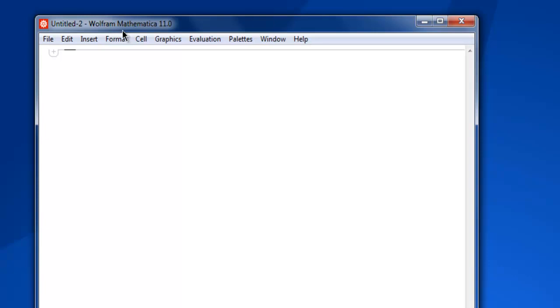Hi there, so in this video we are going to take a look at how to sort and reorder lists in Mathematica. So first thing, open Mathematica and create one notebook. Next thing we are going to create one list in our notebook.